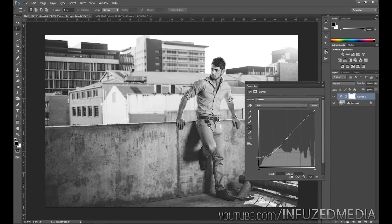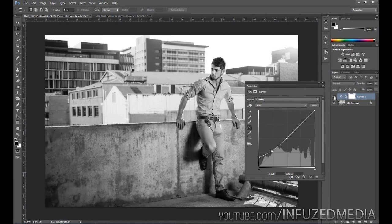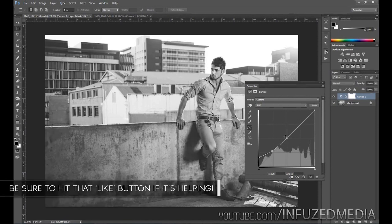Since this photo isn't the best example it might not be too clear, but you can also raise up the shadows a little bit if you want and create a more gradual curve. I think that's looking pretty good right there.